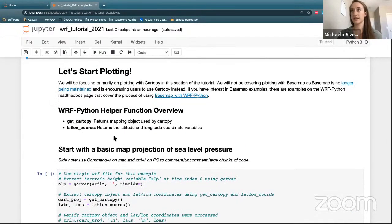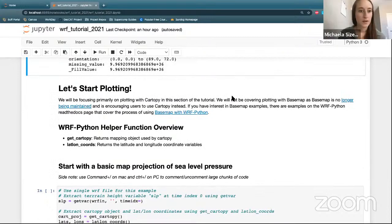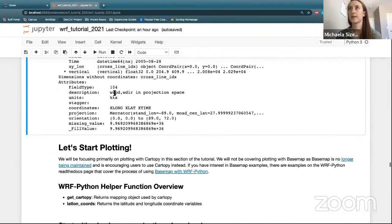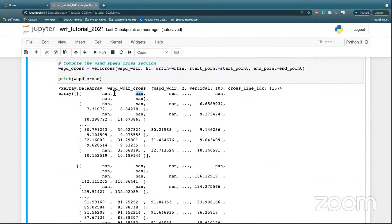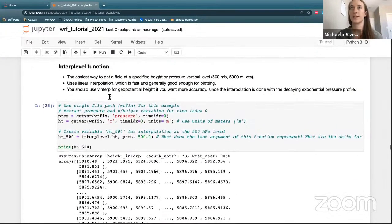We have two questions in the chat. The first: if I want to interpolate wind at a specific height, which method is suitable? If you want to do it with a specific height, it would be almost reversed from what we have here. Instead of pressure being your second argument, you put height, and then you make the desired level your height in meters. So interp_level works both ways — whether you want to do pressure or height, you just adjust the arguments accordingly.